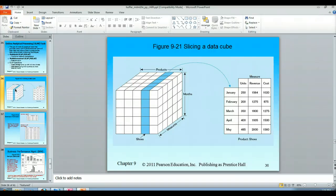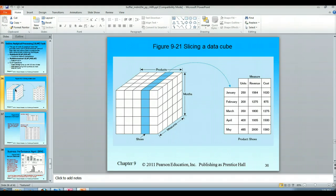If we wanted to slice this data cube and look at just information associated with shoes, the information returned would depend on our date dimension. In this case we're talking about months — we could see for January, February, March, April, and May how many units, the revenues, and the costs associated with our shoe product. That's how you would slice a data cube.